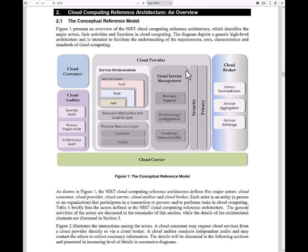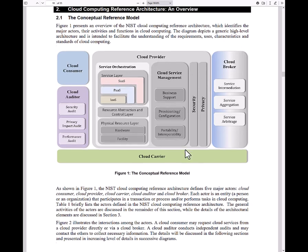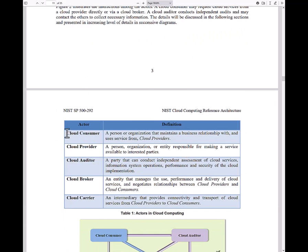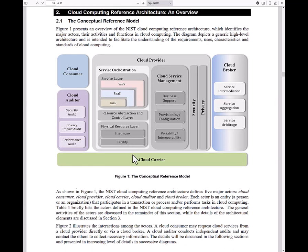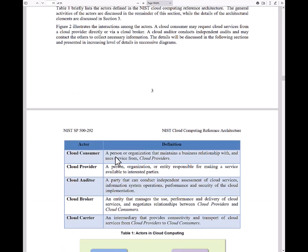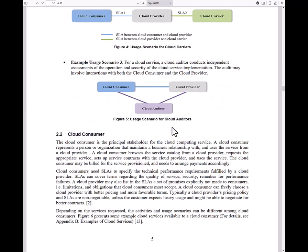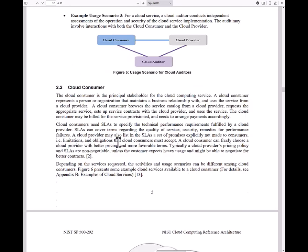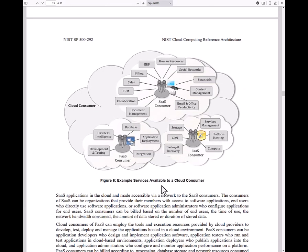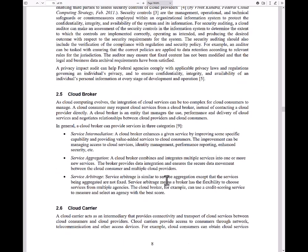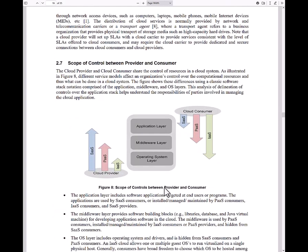And then you have the cloud broker, cloud consumer, and cloud auditor. In this document, they describe and define what these areas are and how these actors interface with the cloud provider. This is an example of the services that are offered to a cloud consumer, cloud provider, cloud auditor, cloud broker, and cloud carrier.